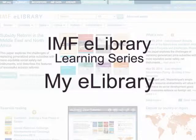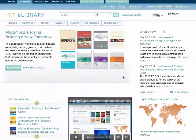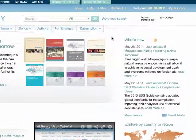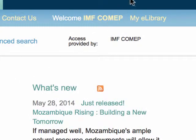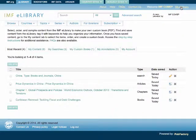Welcome to the IMF eLibrary Learning Series. This session reviews the features of My eLibrary, a customized space to save material of interest to you. To access My eLibrary, you must have logged in and then click on the link in the upper right-hand corner.